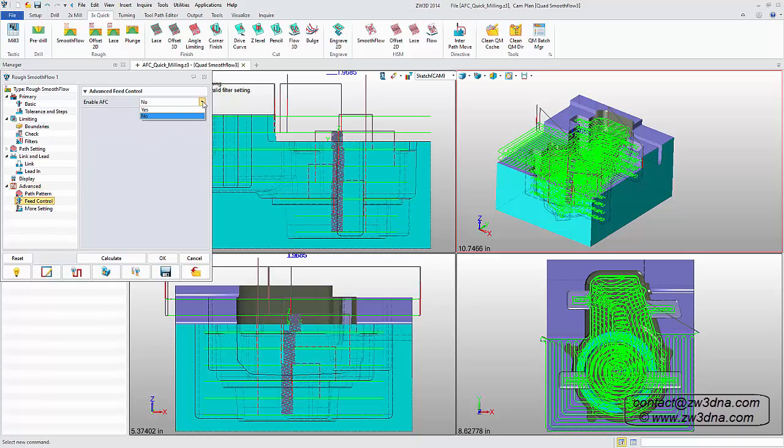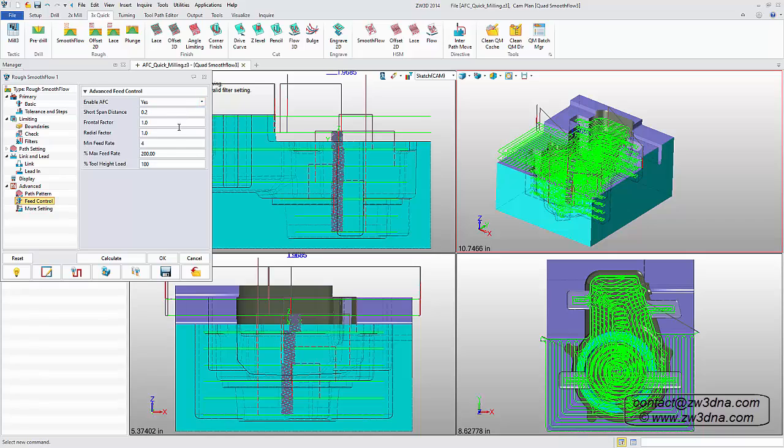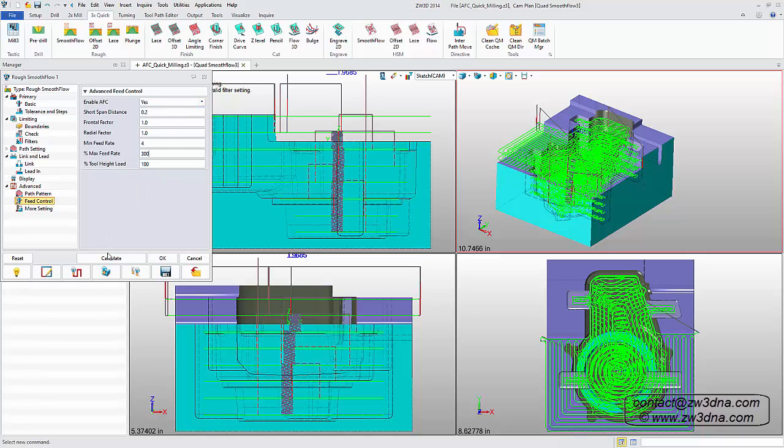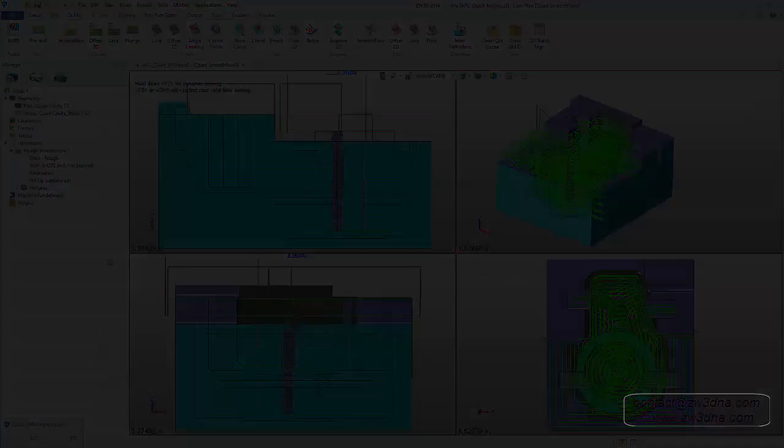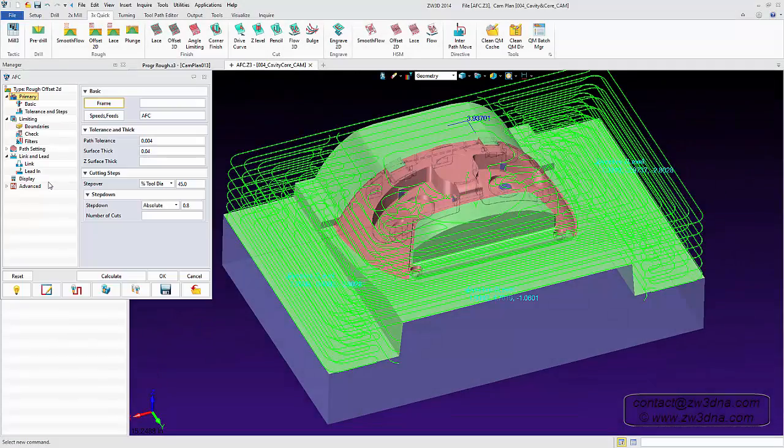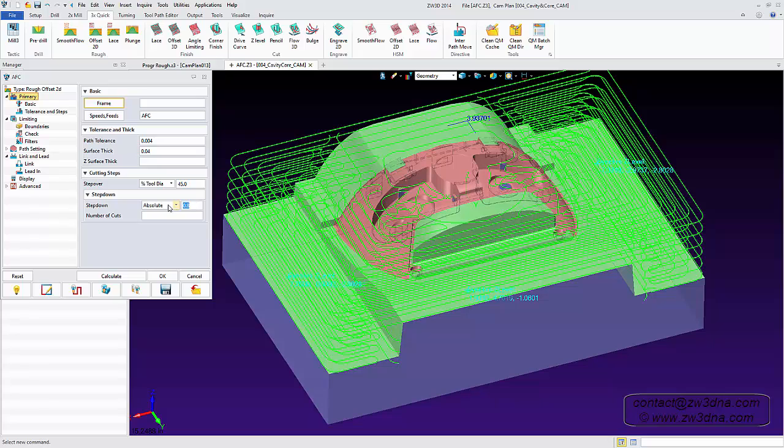Adaptive feed rate control automatically adjusts feed rates based on tool loading to ensure a constant chip load. This means higher feed rates are possible without the risk of tool breakage by reducing the radial pressure on the tool spindle, essential for optimizing HSM machines.